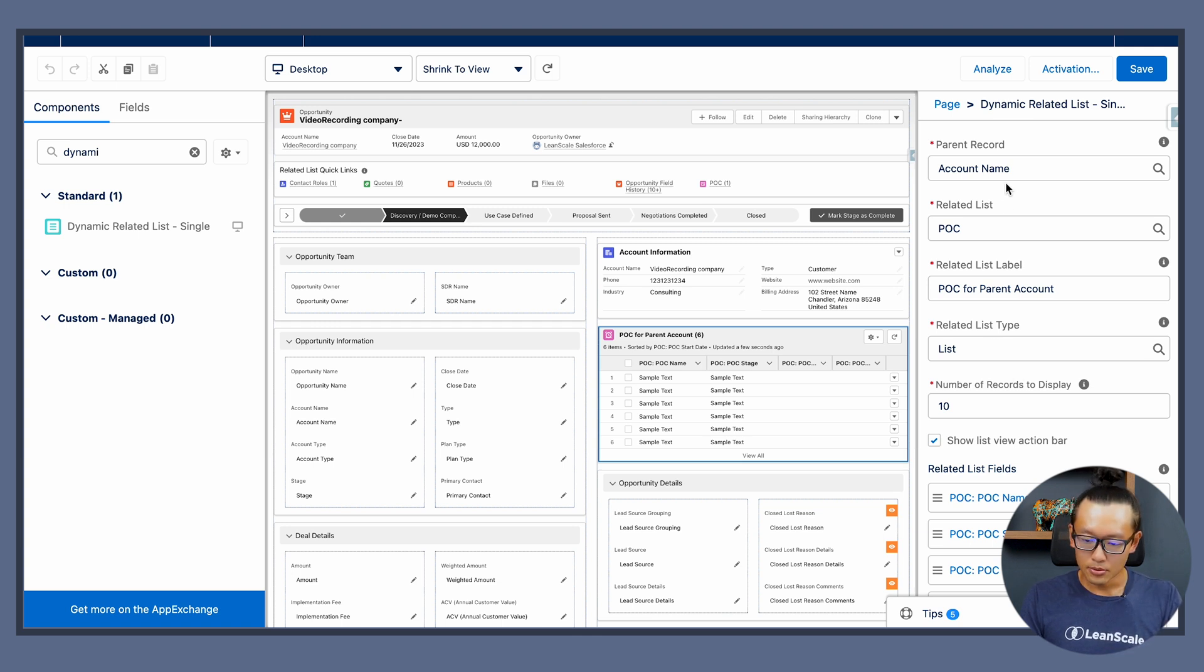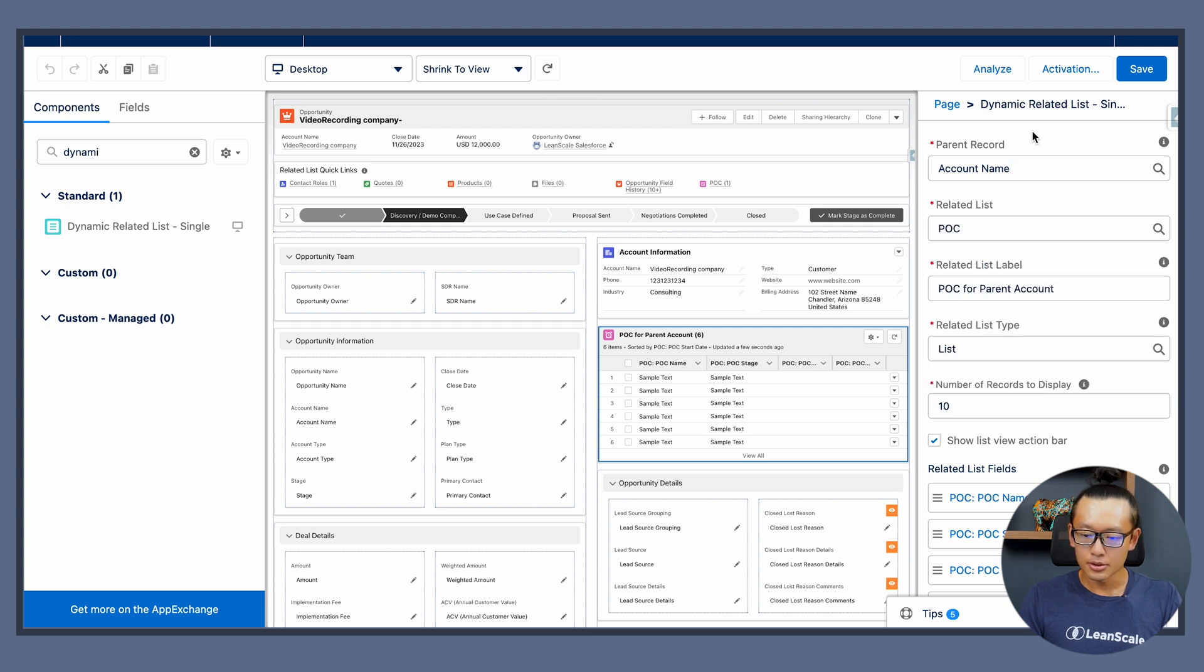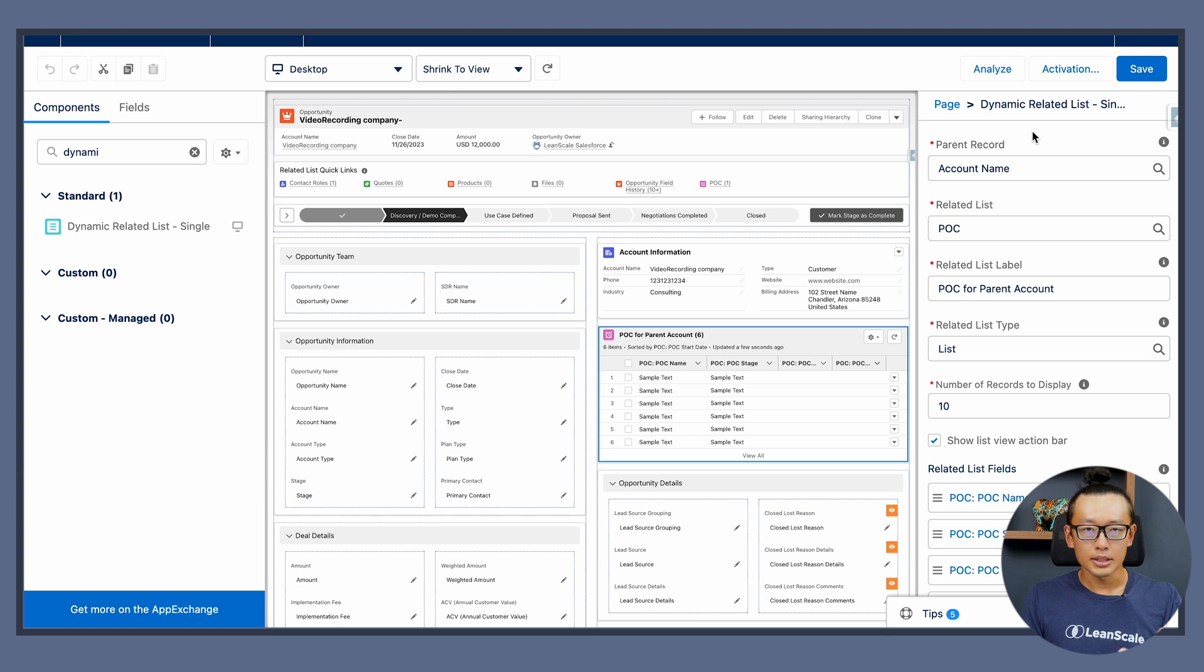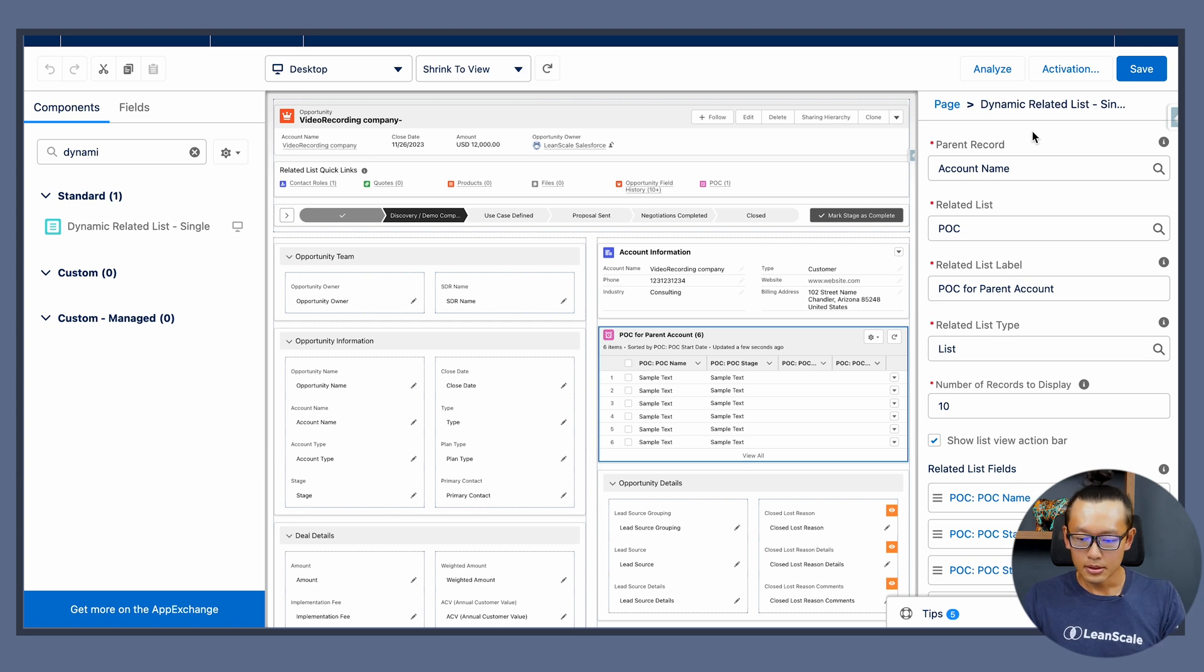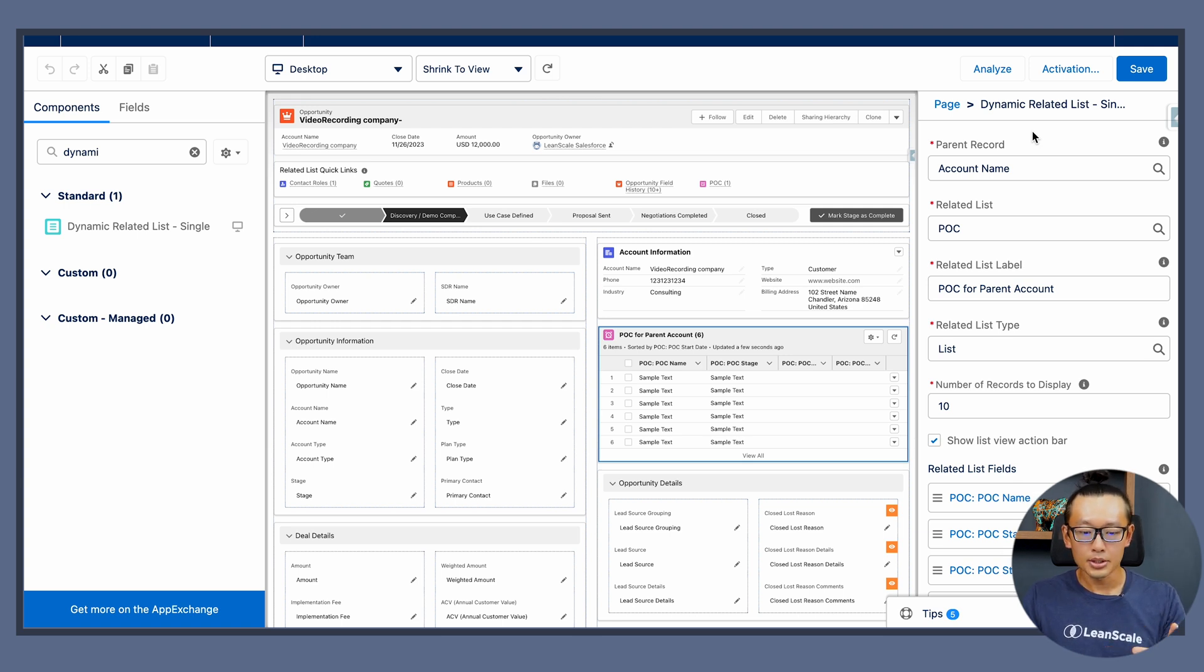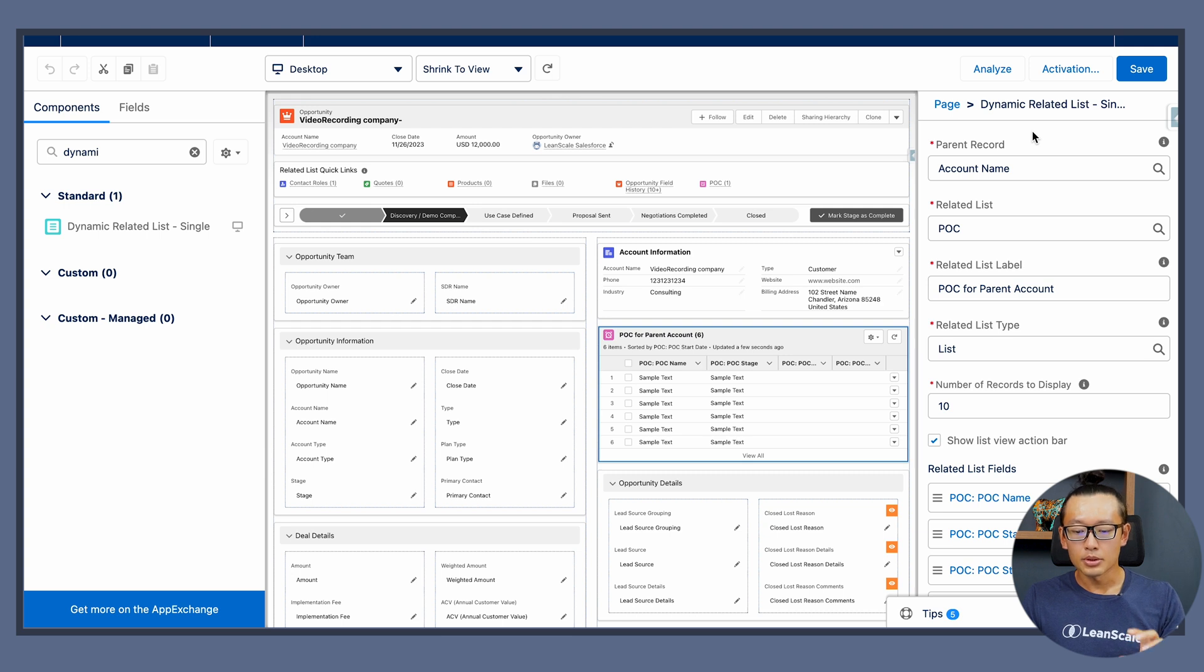To start we're going to choose the parent record. Usually it's an object that's related to the opportunities record. So if you are choosing the opportunity page, for the parent record we're going to choose the account name.